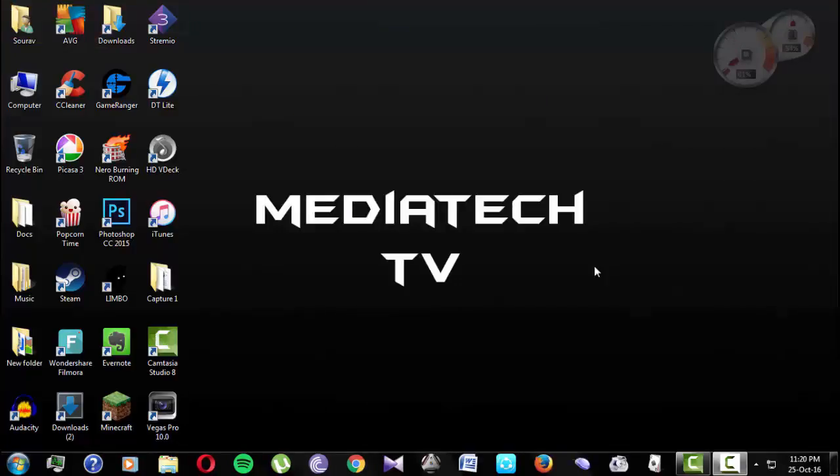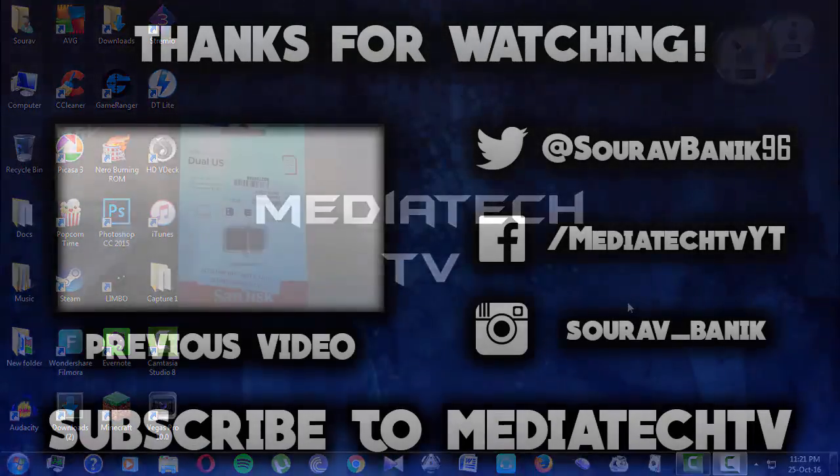Well thanks for watching guys. If you have found this video helpful enough just hit that like button and subscribe to this channel for more such videos. And this is Saurabh from MediaTech TV signing off.